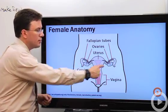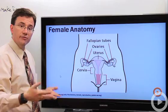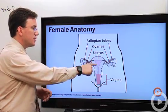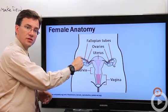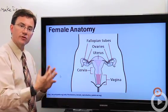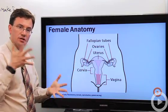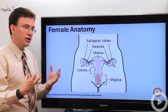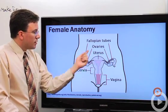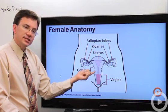The fallopian tubes have little ends that collect the egg — one month this fallopian tube collects the egg, the next month the other one does. If a woman is having intercourse with a man and he produces semen, the sperm will typically fertilize the egg within the fallopian tubes. The fertilized egg then makes its way down to the uterus, where that fertilized egg or zygote will embed in the uterine wall.